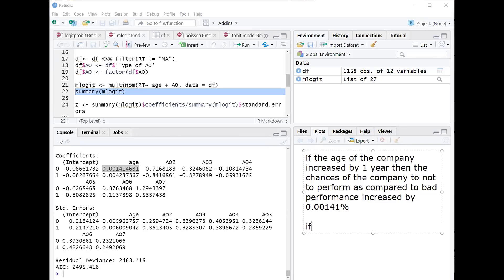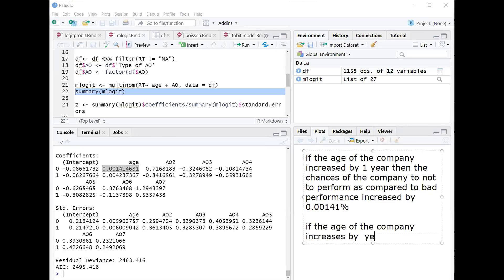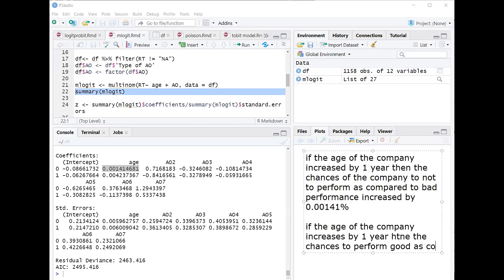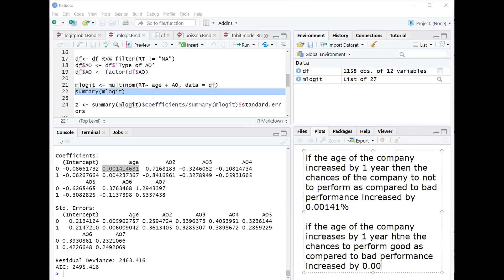For the second coefficient below: if the age of the company increases by one year, then the chances that the company will perform good as compared to bad performance — because the benchmark is minus 1 — increases by 0.0042 percent. This is the way you interpret each number. I have interpreted two coefficients: this one and the one below it.